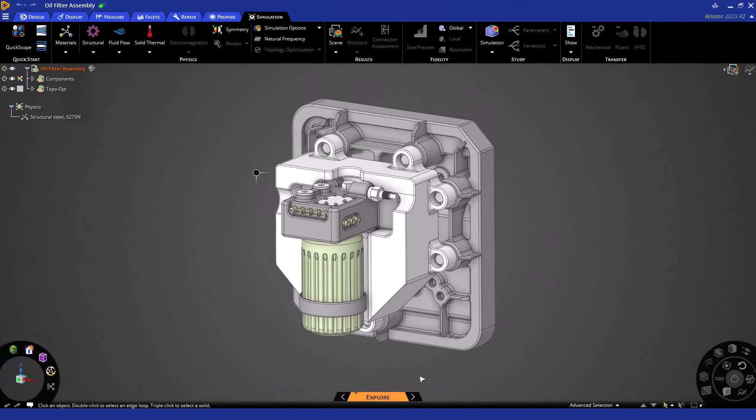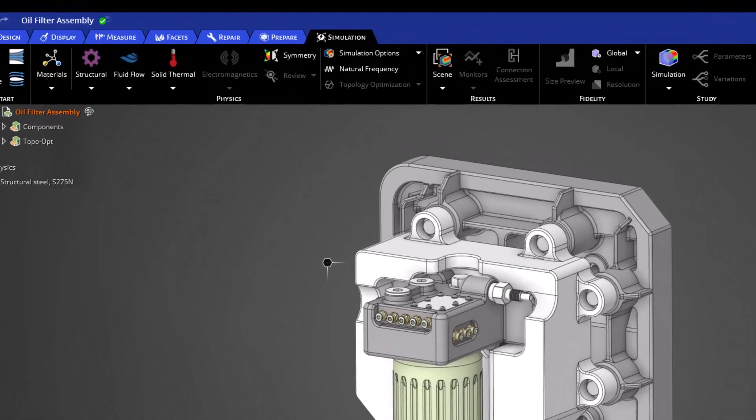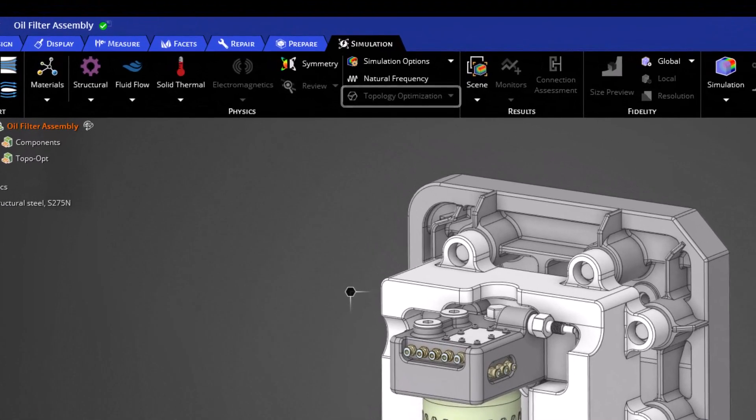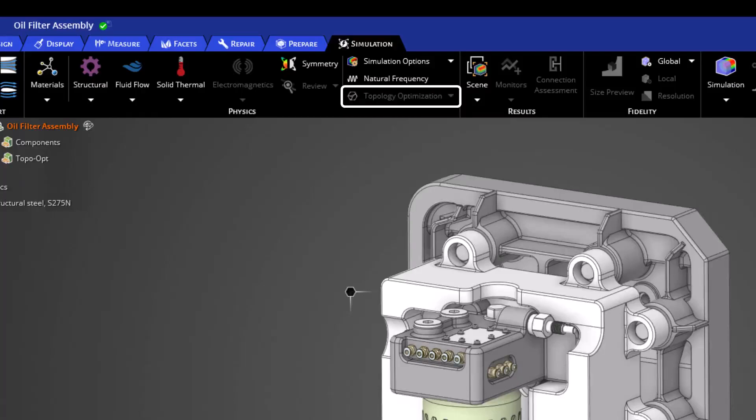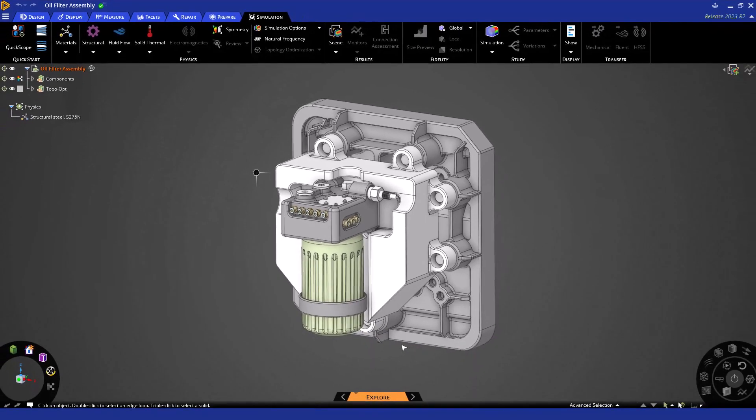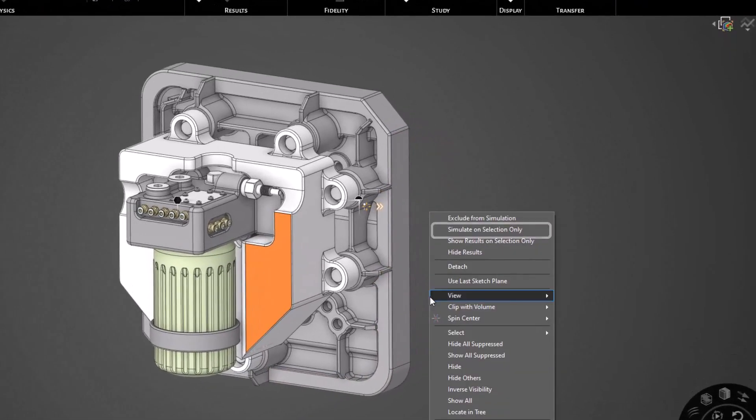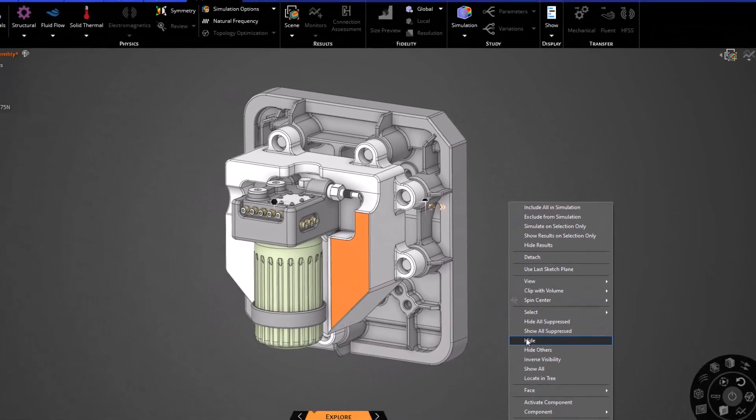In Discovery, topology optimization is purely segmented to the structural domain. As you can see in the ribbon, my topology optimization simulation option is currently disabled. We must apply some structural conditions to enable this option. For this example, let's choose to simulate only on the bracket that we see here. Let's right click and choose simulate on selection only.